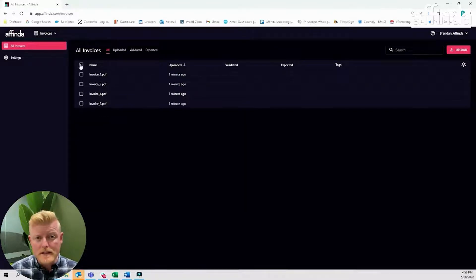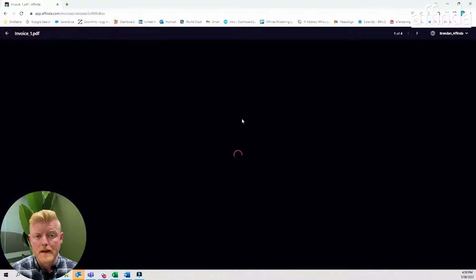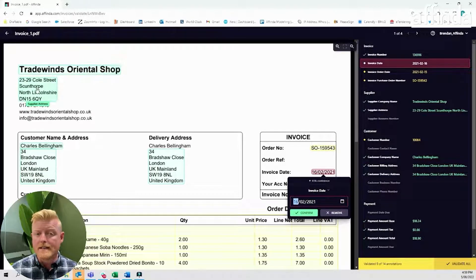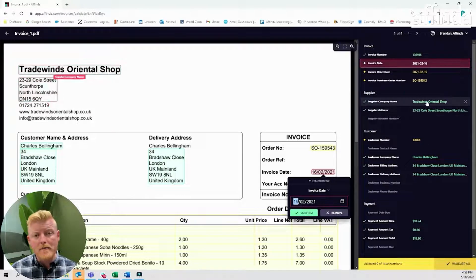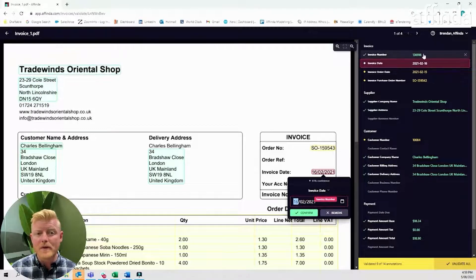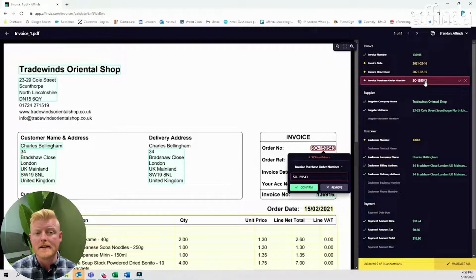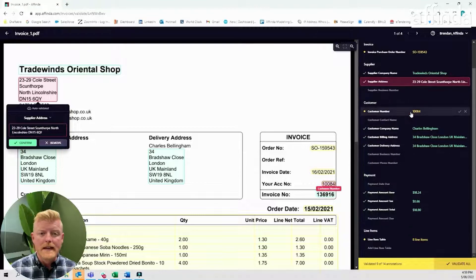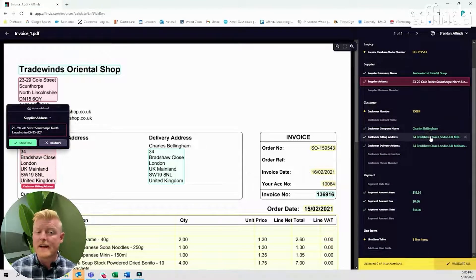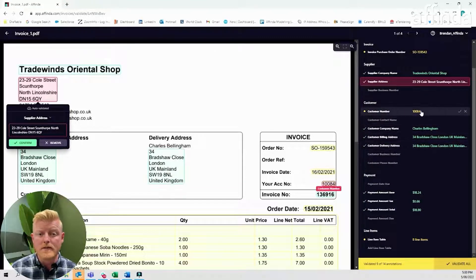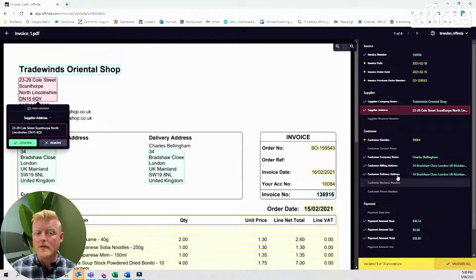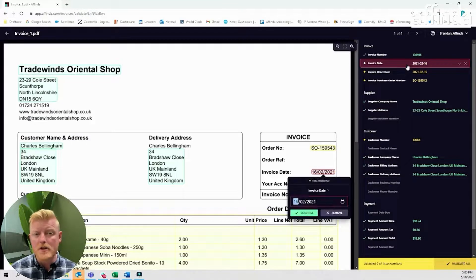Now let's validate and process a few documents. The Offinda validation app allows the user to see the entire invoice, the data that's been captured and the location of that data. The right-hand panel displays each data label with the corresponding text. Only the data you have selected in settings will display for your users. A simple colour coding shows green for validated data, yellow for data waiting to be validated, and grey for data not found on the document, allowing your users to quickly process each document.